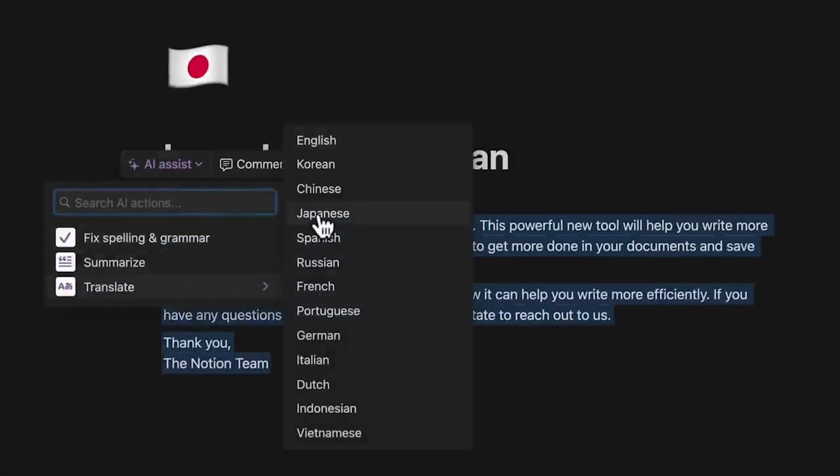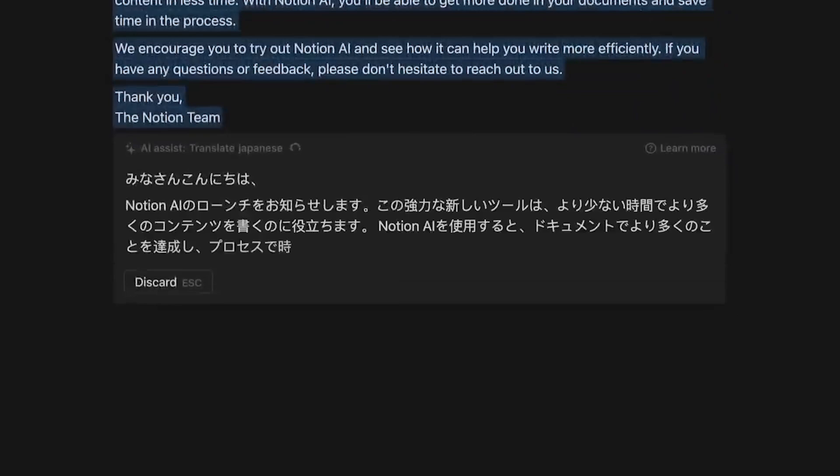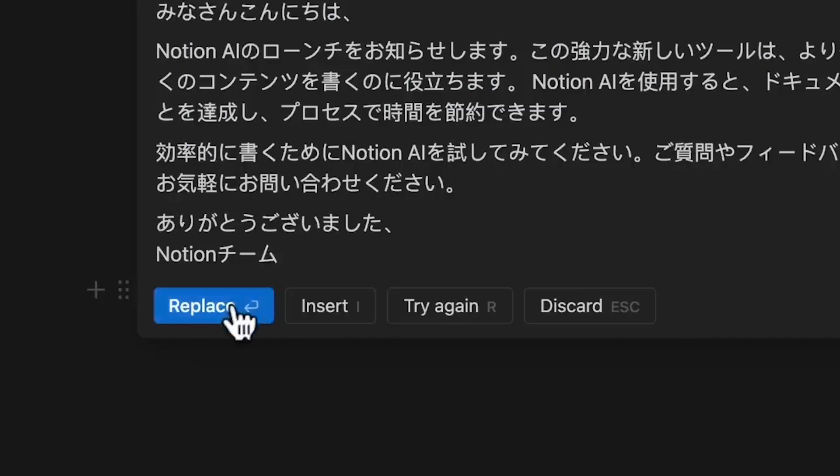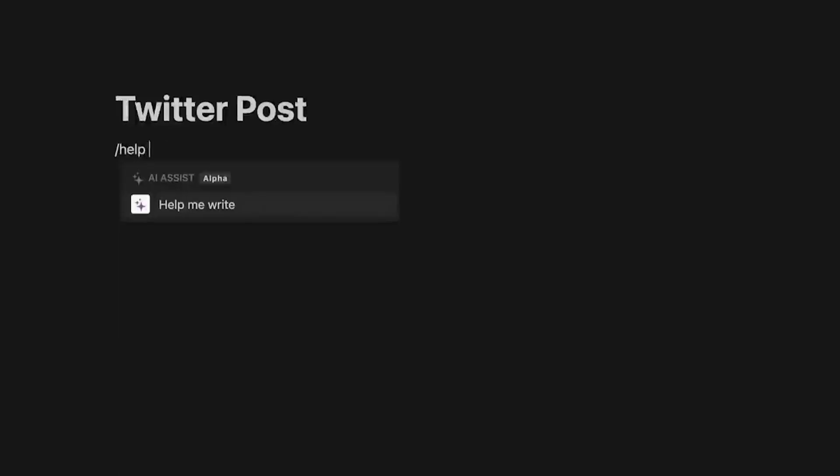Overall, Notion AI enhances the Notion platform's functionality and user experience, promising greater utility and versatility. It embodies the future of productivity tools, offering innovation and practicality for users worldwide.